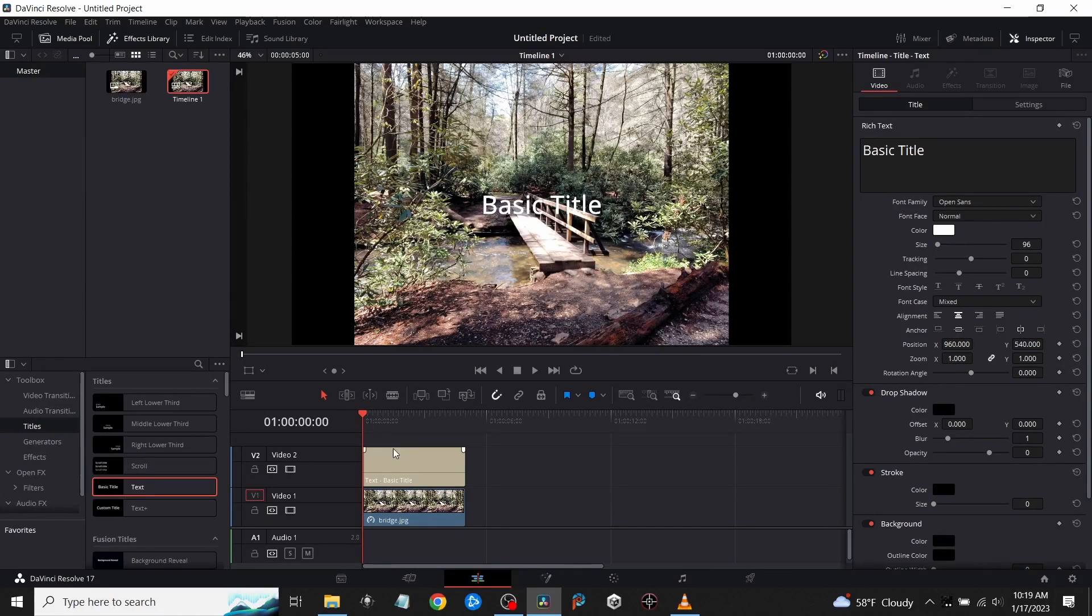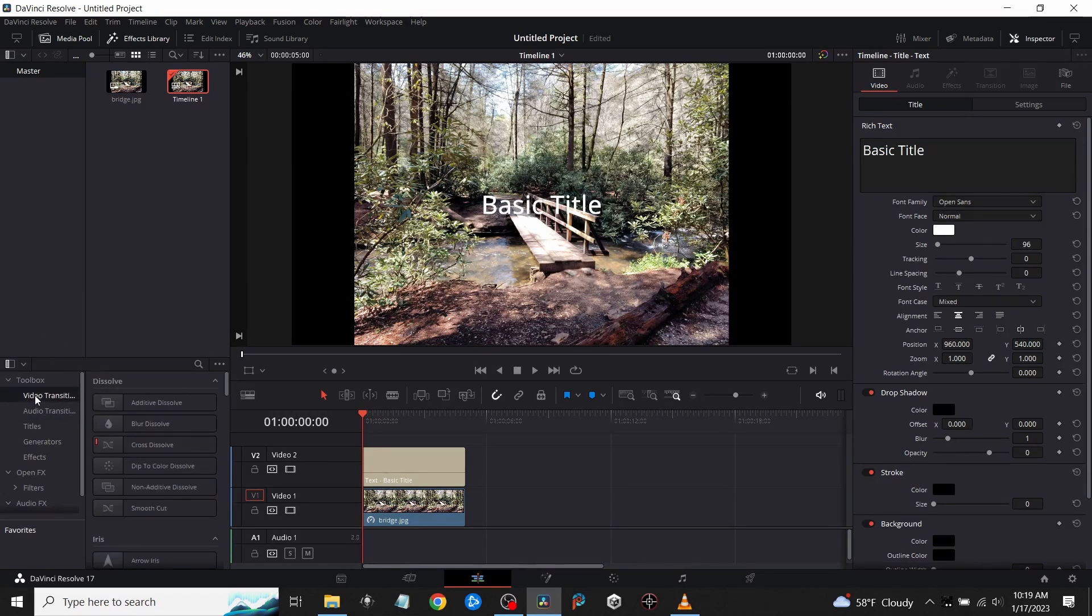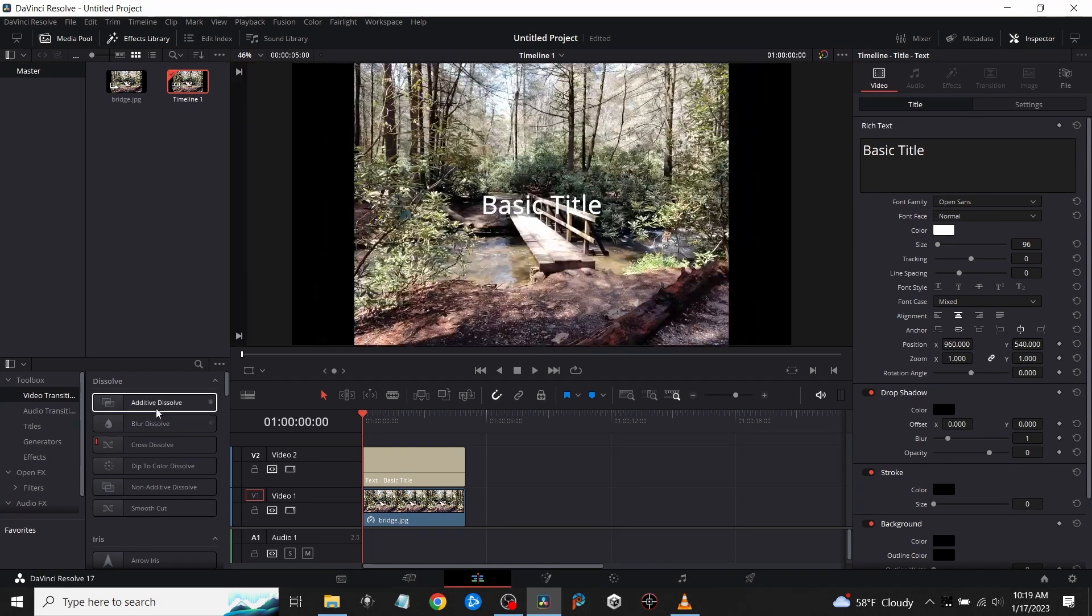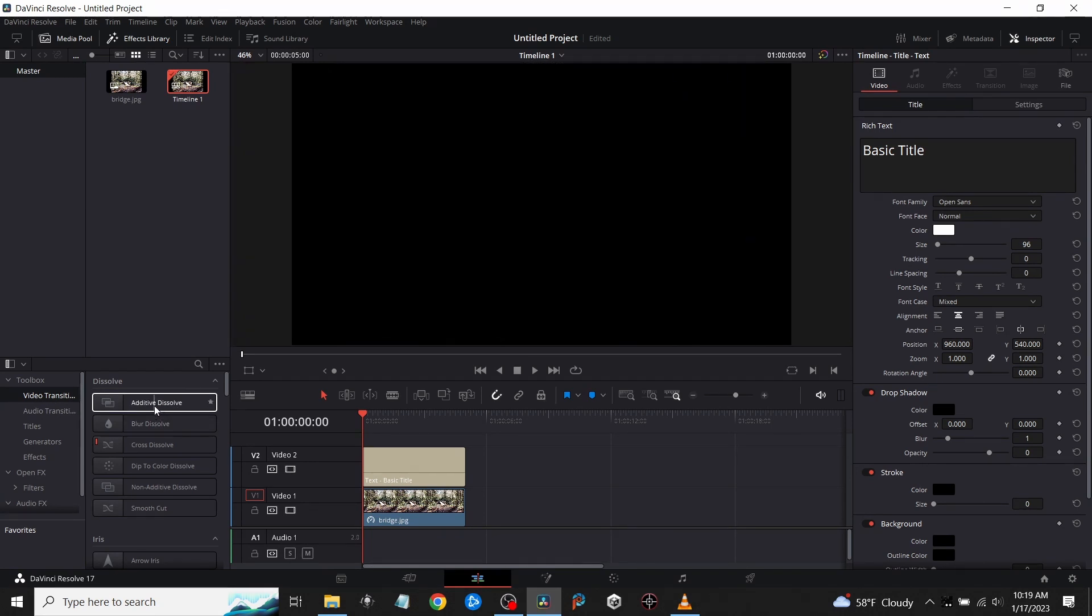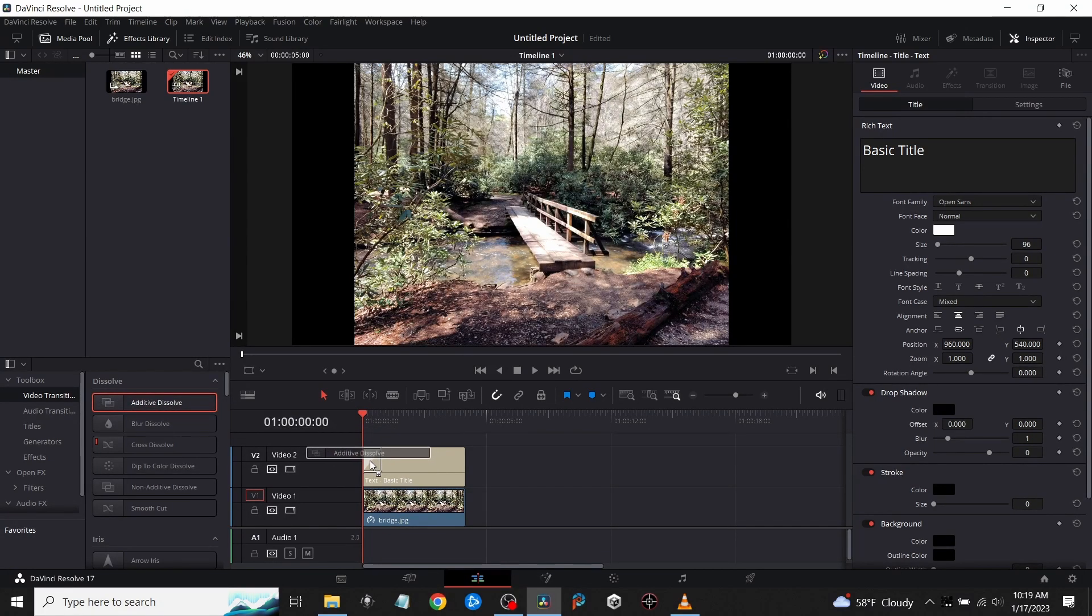The next easiest way to fade text in and out is to go over to your Effects Library where it says Video Transitions. Just select any of these different ones - you have Blur, you can have Dissolve. I'm just going to grab this Dissolve one real quick and put it right at the beginning, and I'll grab a second one and put it at the end.